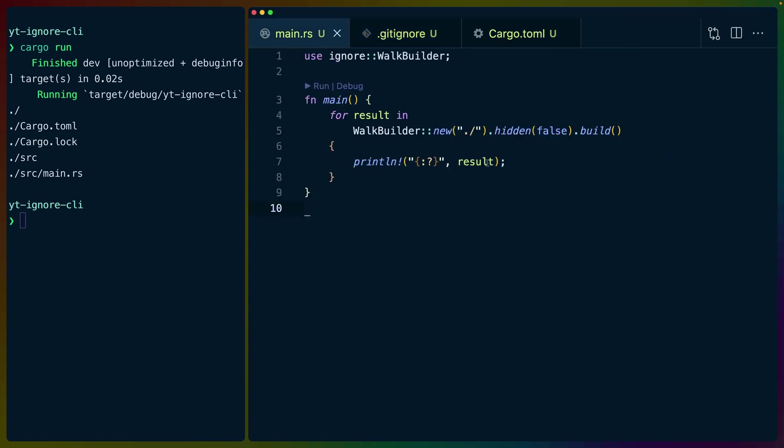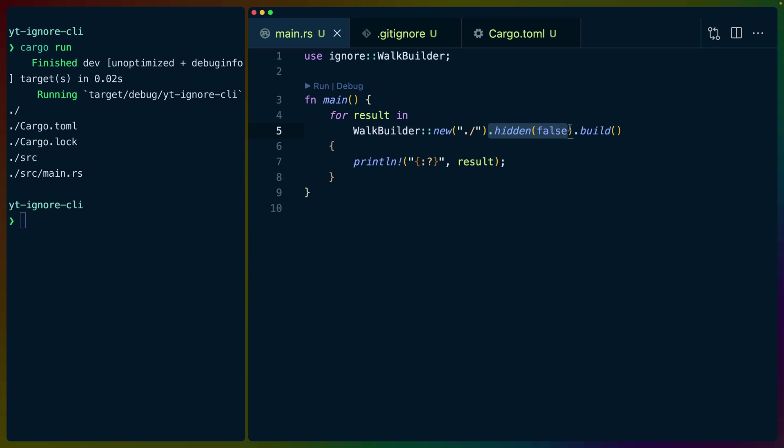Now there is also a builder API here. So for result in walk builder, which is an iterator, we're going to do new at the current directory. We're going to specify whether to show hidden files or not. And then we're going to build that. And by building that, we get this iterator that we can use and we can print out the results.